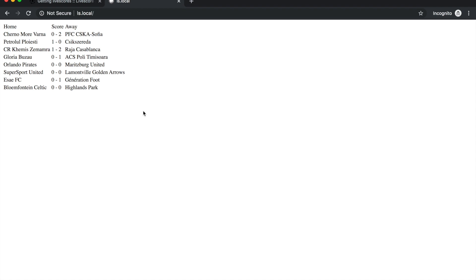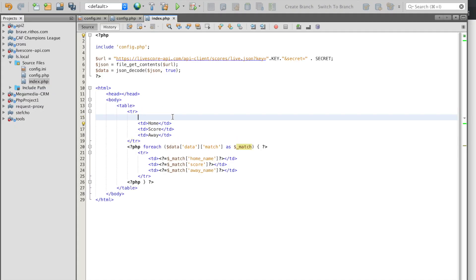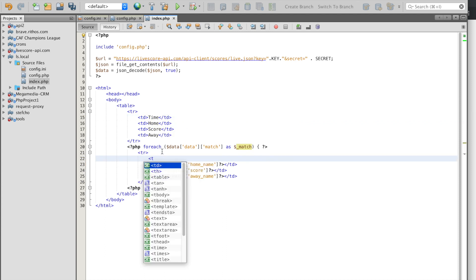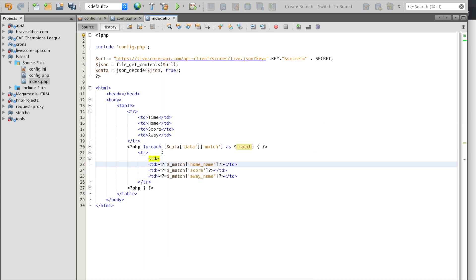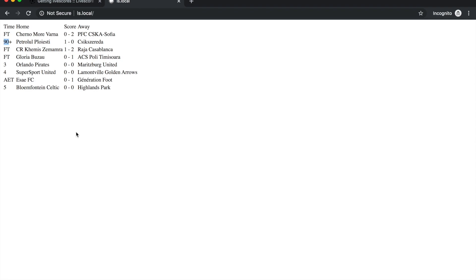One thing that every live score website needs is actually the live timing of the match. We can just add a new field here for time and we'll just print the time. Once again now we have also the time. We have this one is finished and this one is finished and one is finished, this one has finished after extra time and these are in progress and this one is in added time in the second half. This is how easy it is to build the live score website page using our LiveScore API. In the next video we're going to add some design and start filtering the data and making our website much better and more interesting for the users.